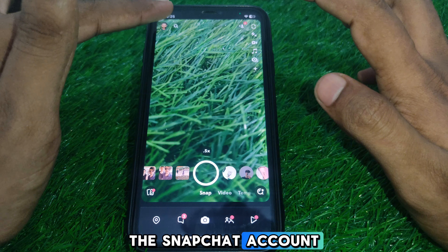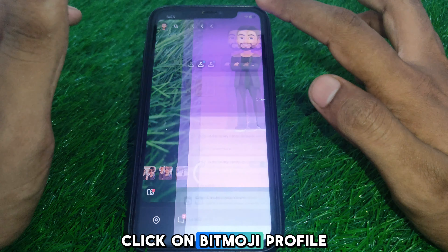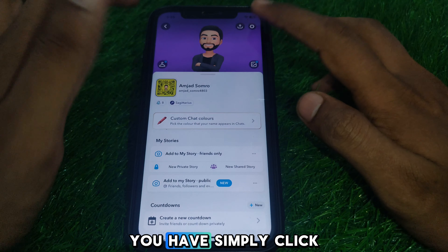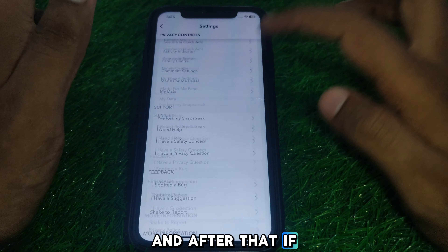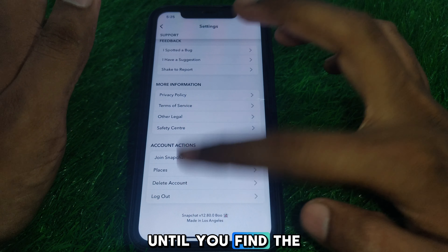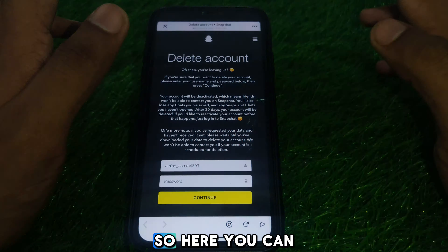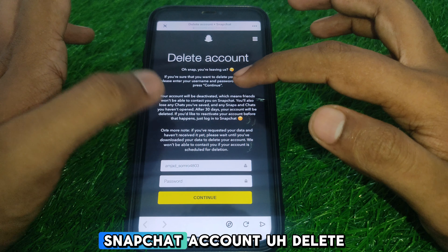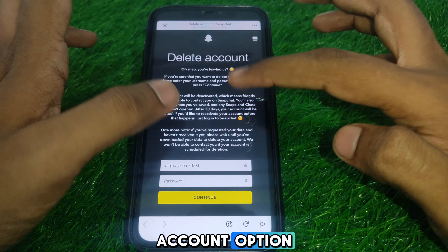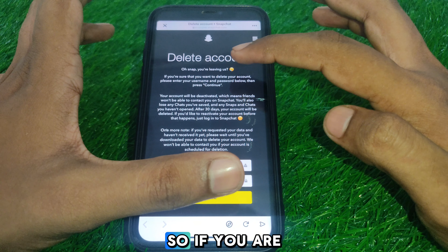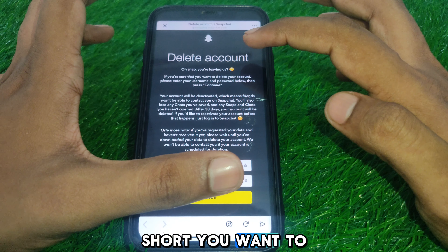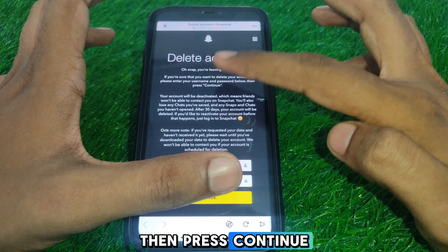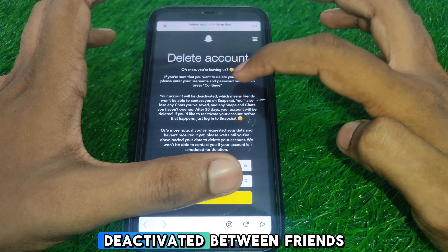Now I will tell you how you can delete your account. For this, you have to open the Snapchat app and click on the Bitmoji profile. As you click on Bitmoji profile, simply click on Settings, and then scroll down until you find the option of Delete Account.